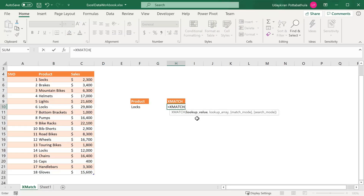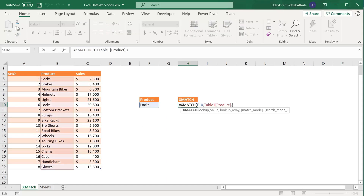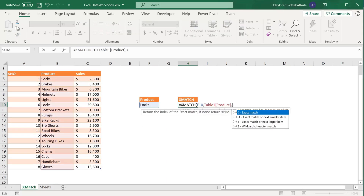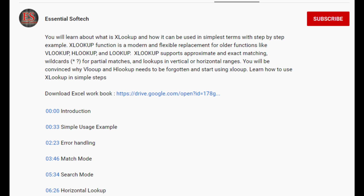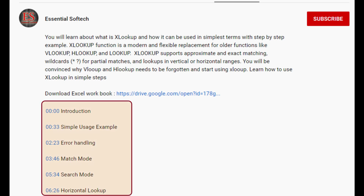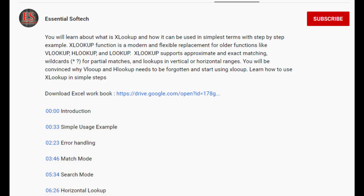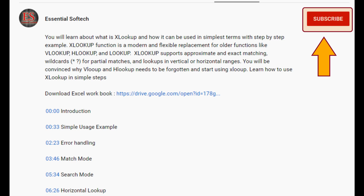By the end of this video, you will be able to learn what is XMATCH and how to use it with its full potential. This video has multiple sections and you can find the links below in the description to jump into a specific section. If you have not subscribed to this channel, please consider subscribing. So without further ado, let's get started.